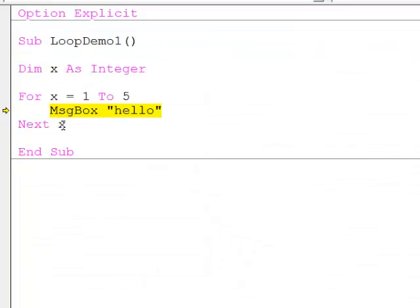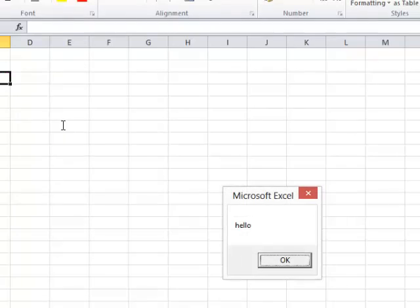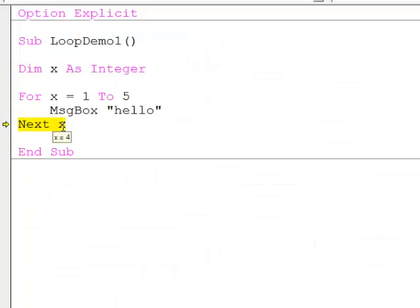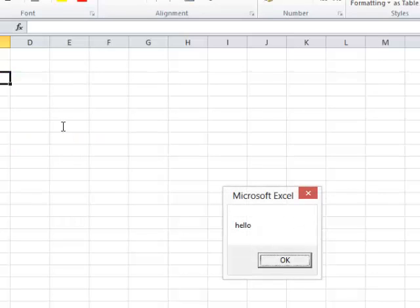And so on. X is now four, and the message box statement executes again. And then finally, x is given a value of five, and for the final time the message box statement is executed.